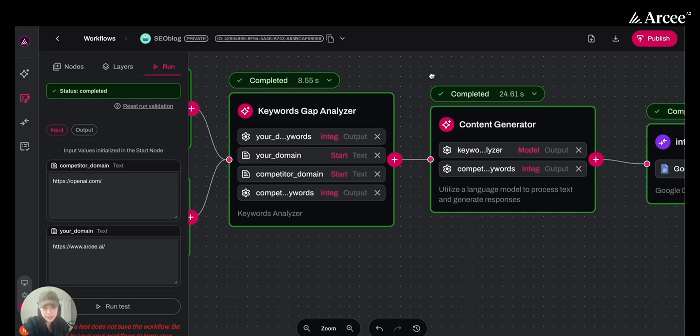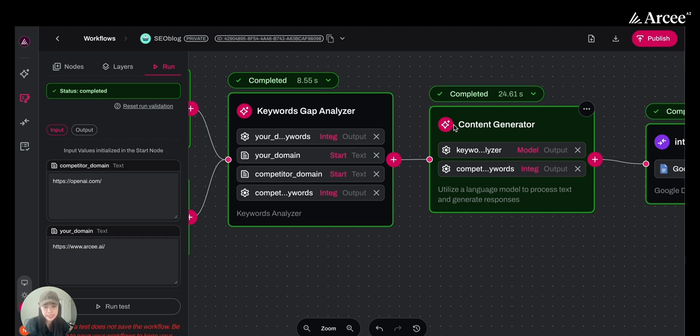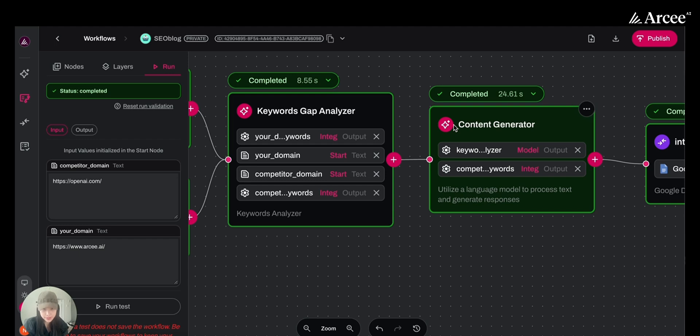After this, we have a content generator node that takes the actions to the next steps. First, it will select the best keyword from the 10 keywords with higher ranking potential. And second, it will write a thousand word SEO optimized blog post ready for publishing.